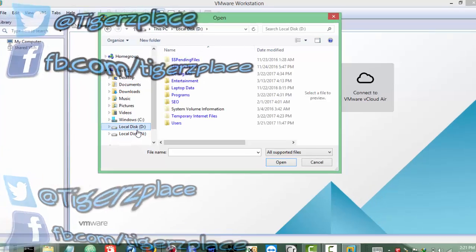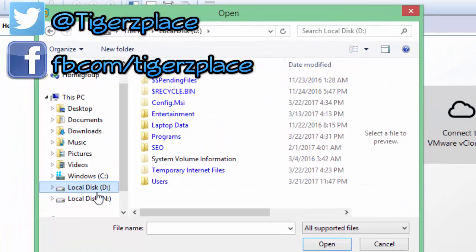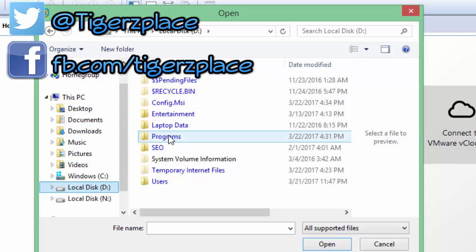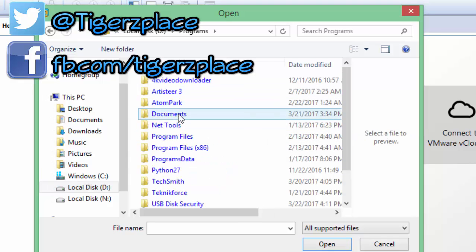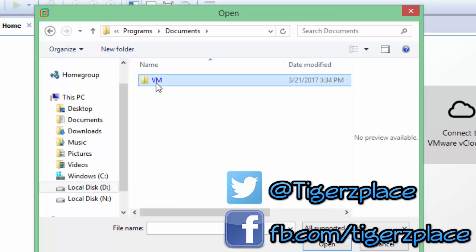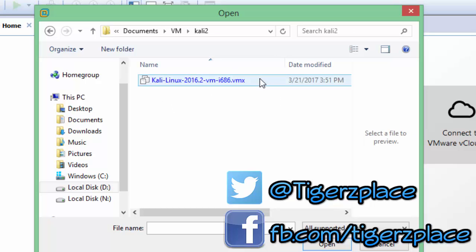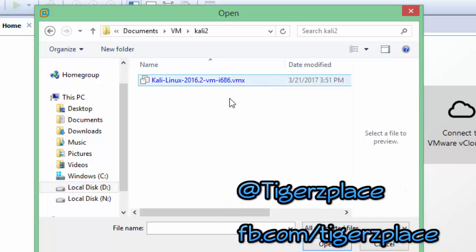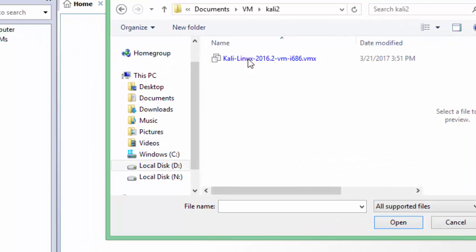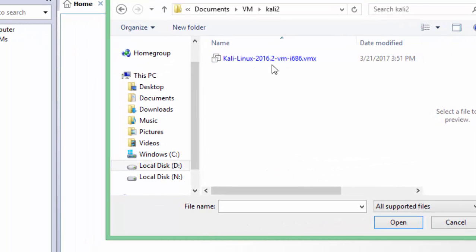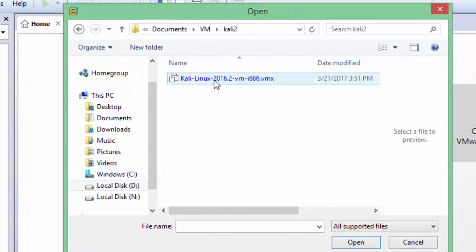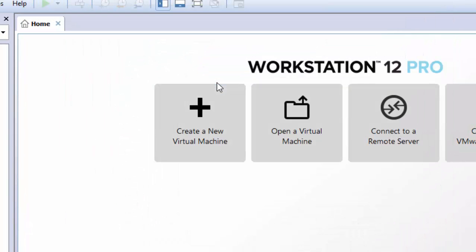Once you got this browse menu, you need to tap for the extracted files where you have extracted them. For my case, I extracted over here - Programs, and VM, and this is the folder. Now you will get this VMX file. So you need to click this file. This is actually the configuration file of VMware image, so you need to click this one.